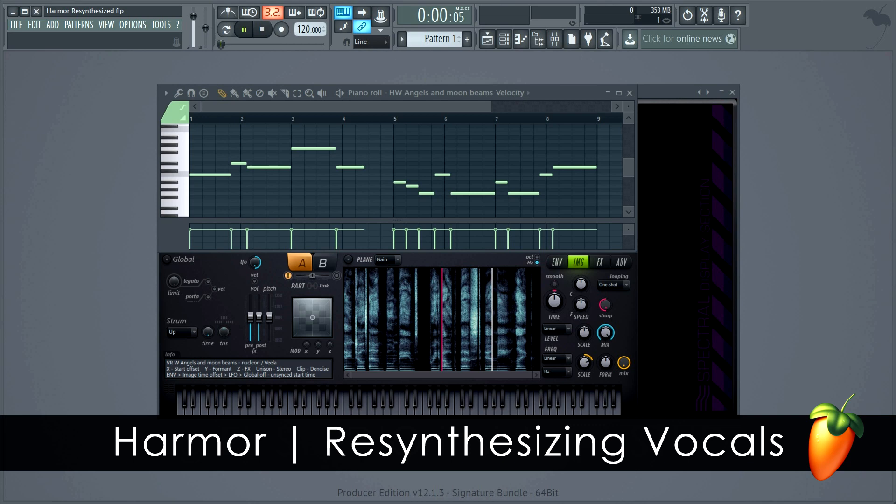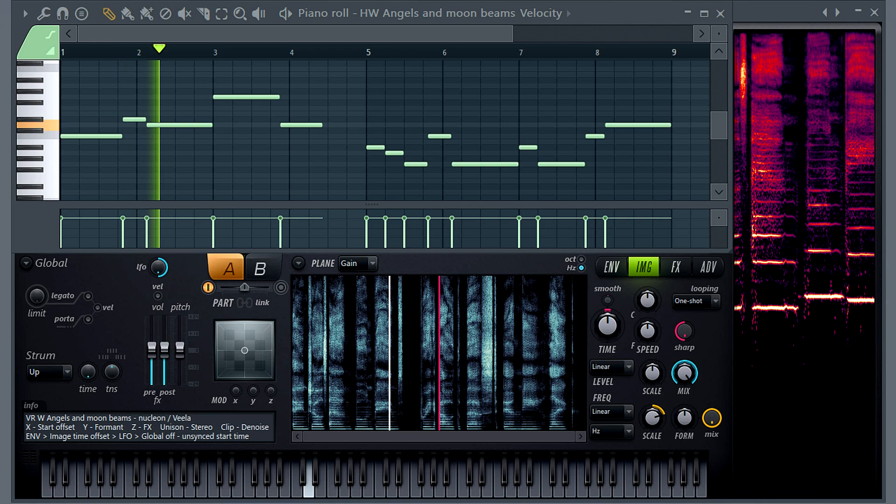In this tutorial, we'll show you how we made the Resynthesis Vocal Packs for Harma, so you can do the same with your own vocals. If you haven't seen Harma sing yet, here's a quick demonstration with Vela.